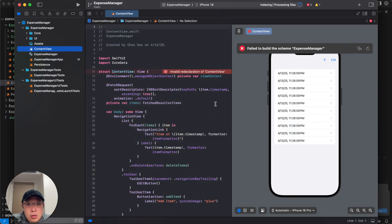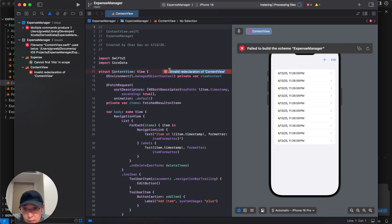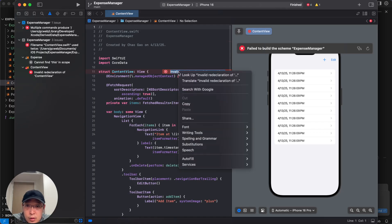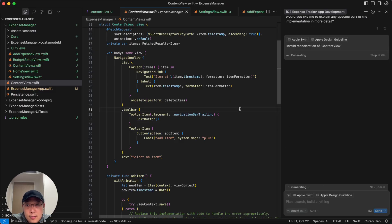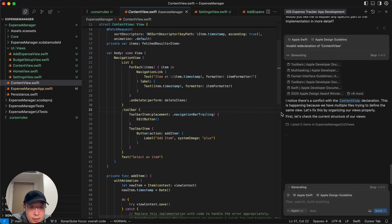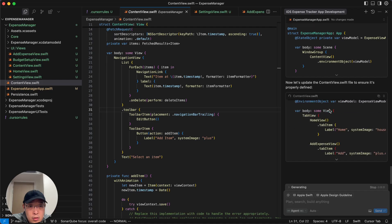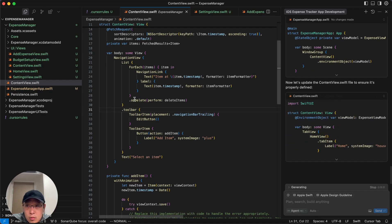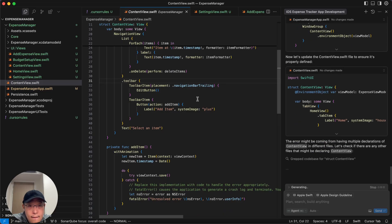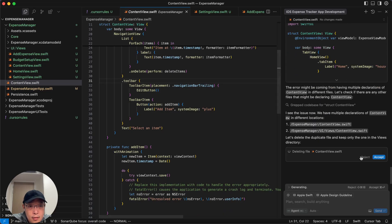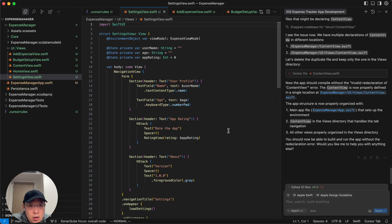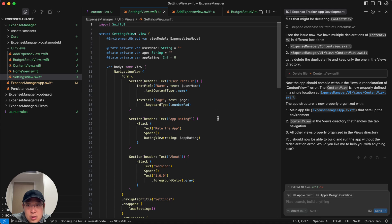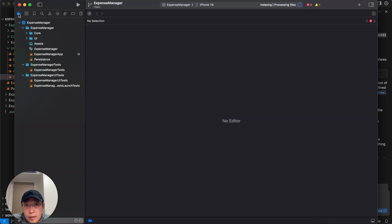And head back to Xcode to see, oh, it failed. Good. All right. Invalid declaration of content view. So we're going to do is just paste this to Cursor and wait for it to fix it. So it wants to delete content builder suite. Let's just accept it. I'm going to accept all the changes again and then head back to.